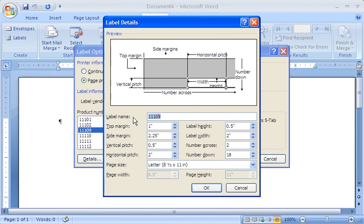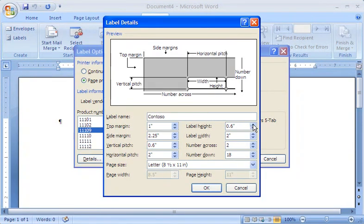Name the label, and adjust the dimensions for the sheet and for the labels, as illustrated in the preview. Then click OK.